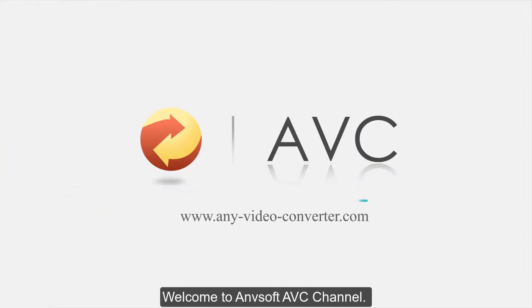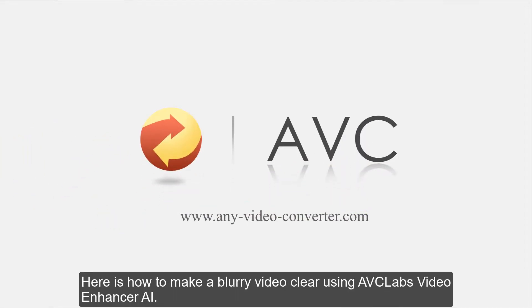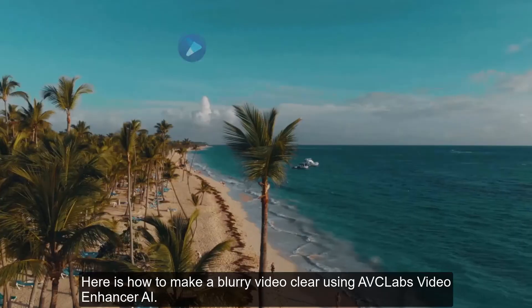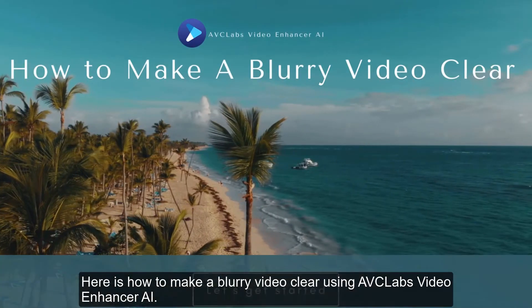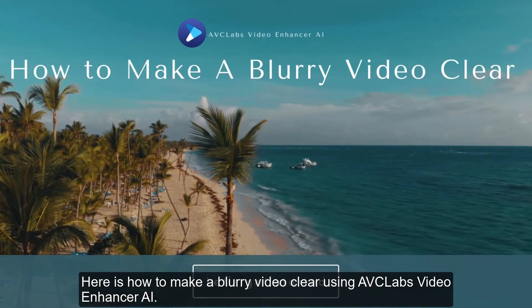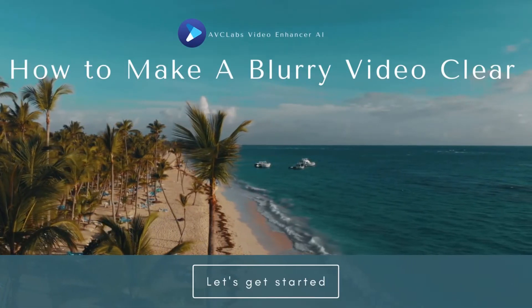Welcome to ANVSAF AVC channel. Here is how to make a blurry video clear using AVCLabs Video Enhancer AI.